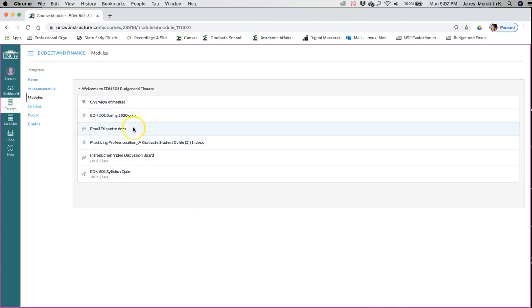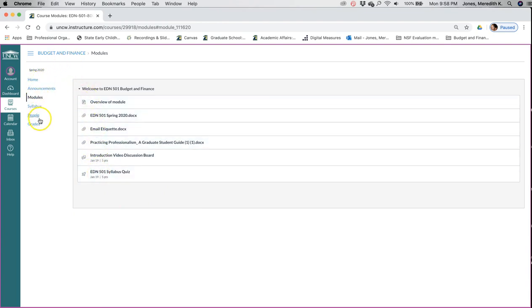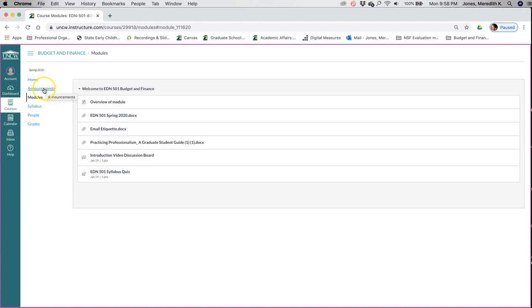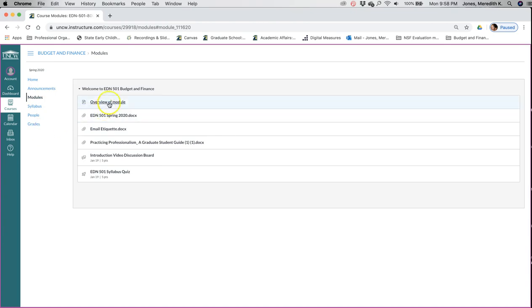Eventually in the semester you'll see multiple modules listed out. You have a Canvas menu bar to your left. You can see our home page, that's the page we were just looking at, any announcements that I post for the course. You'll get an email, but then you can also click on announcements and it will take you to that page. Modules, the syllabus, you can see the people in the course, and then you can see your grades.